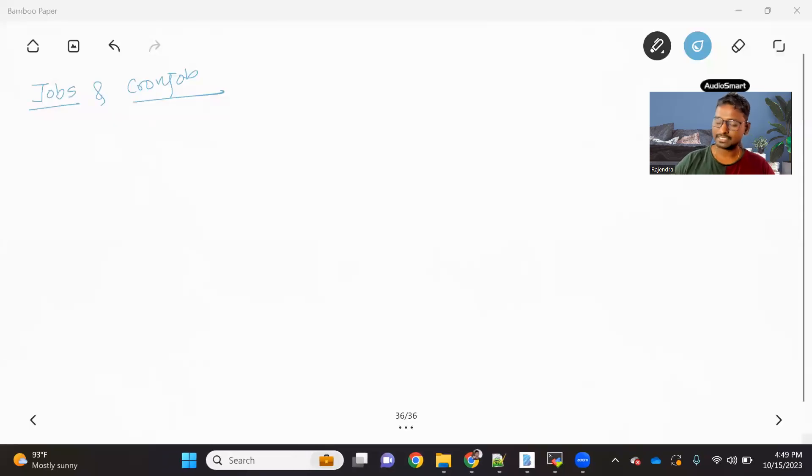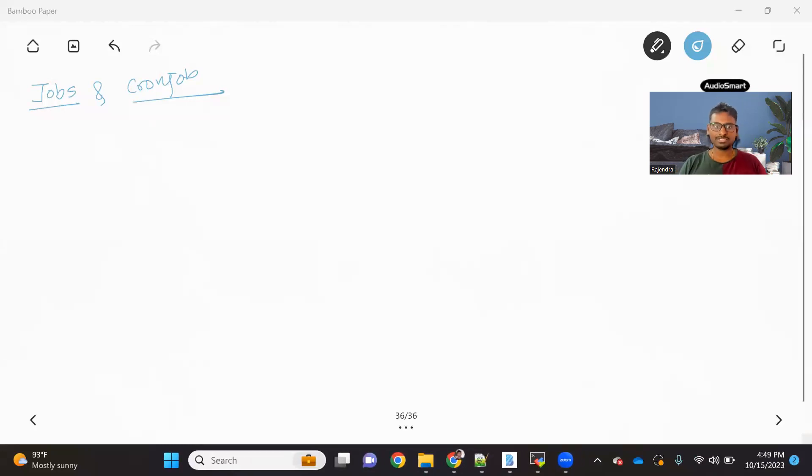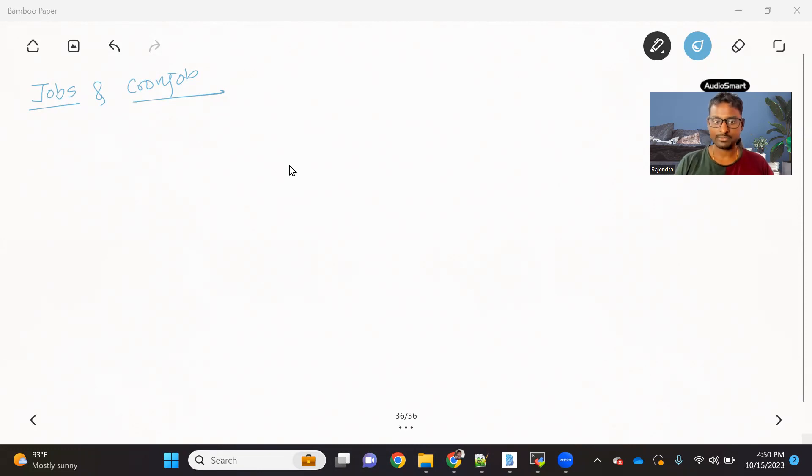Welcome back to the channel. Today we are going to see another topic in Kubernetes — Jobs and CronJobs. We'll understand what is the use of these objects, how to use them, and we'll also see practically how we can make it happen. First, I'll explain the concept of what a Job is and what a CronJob is, and then we'll see how to do it practically.